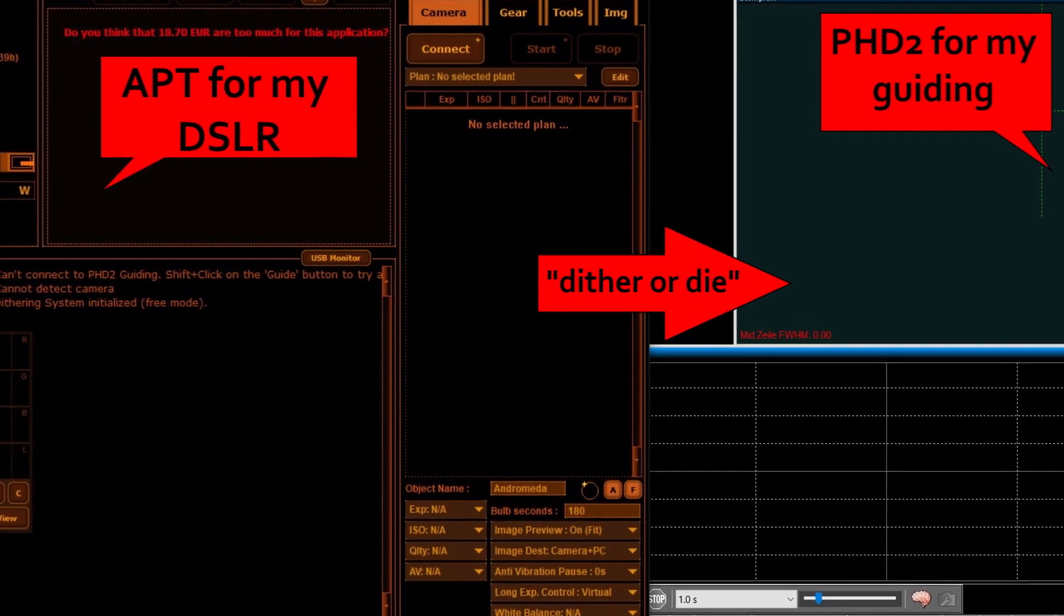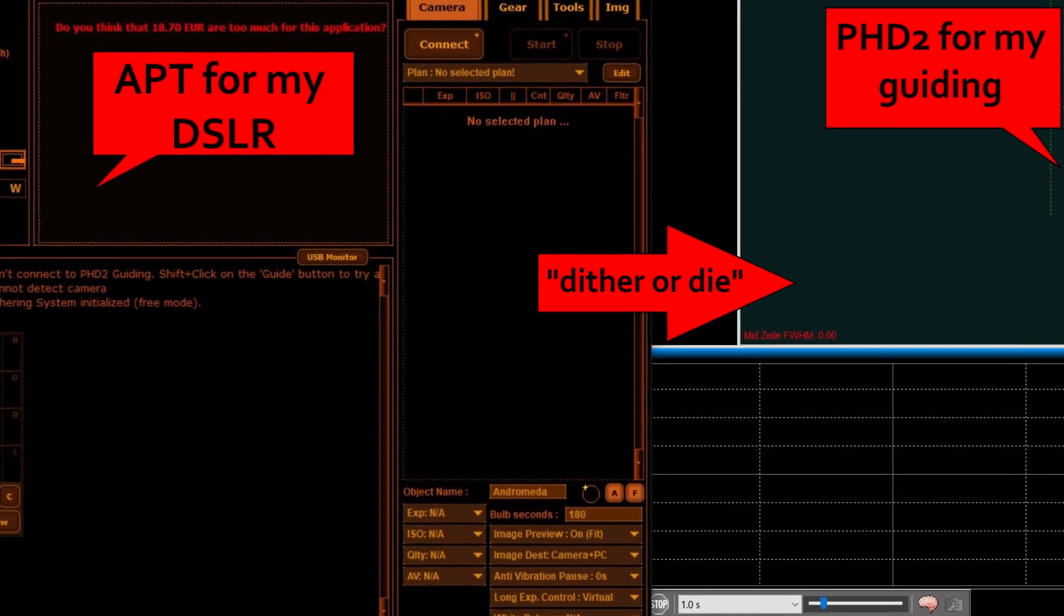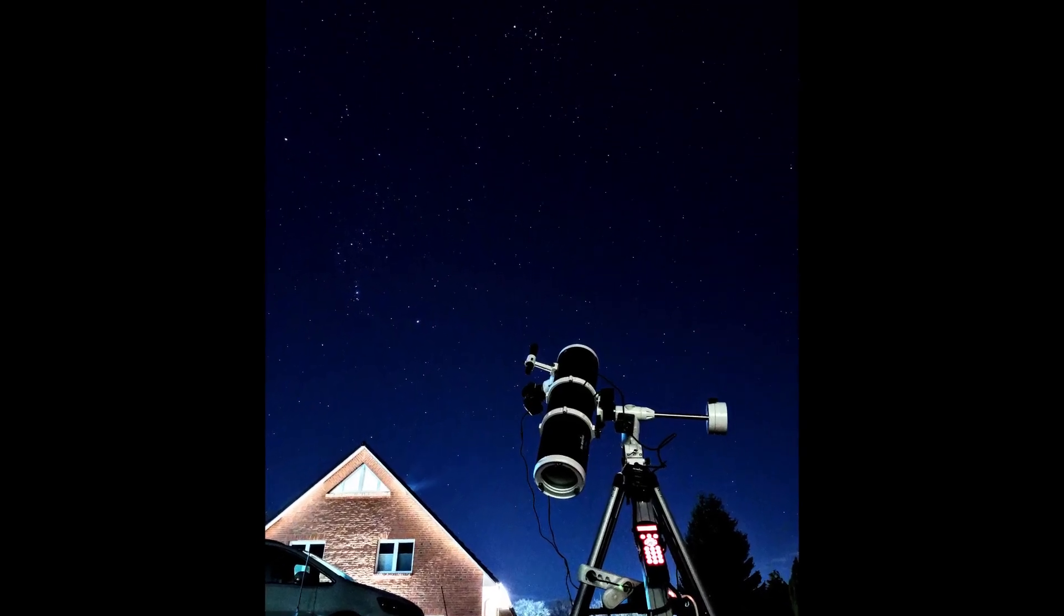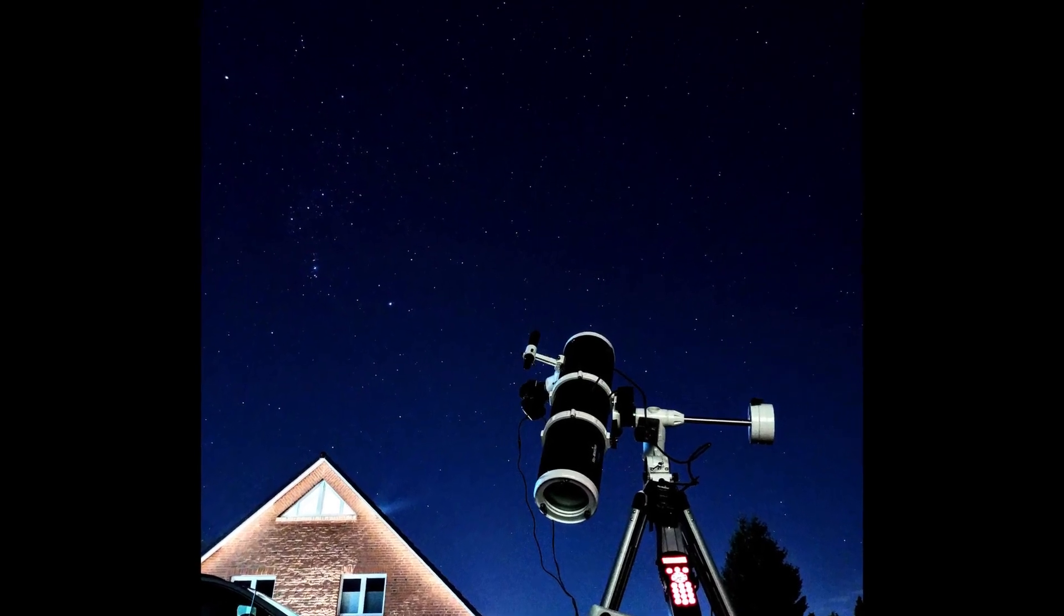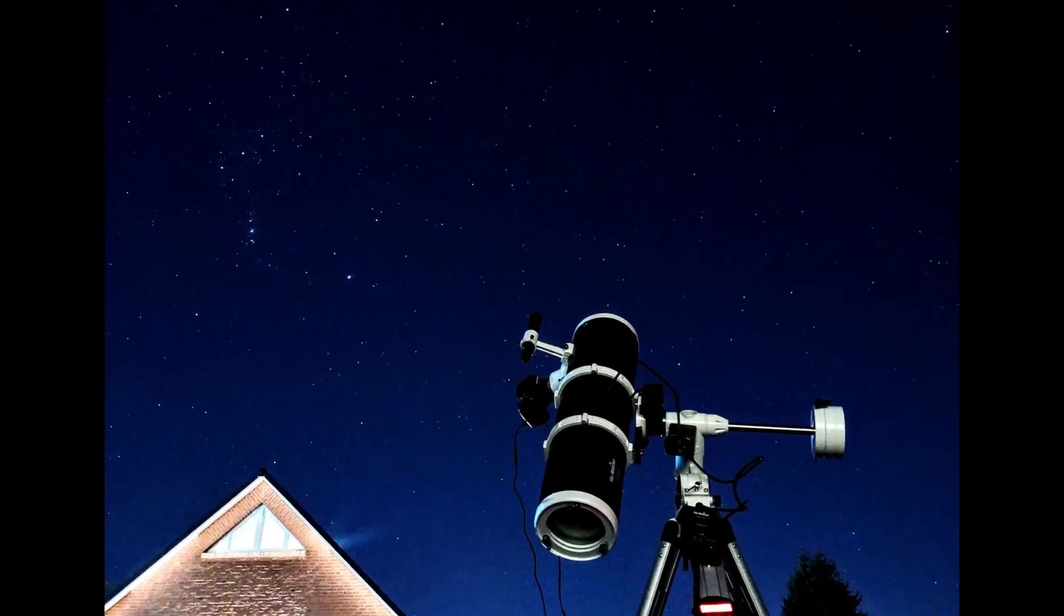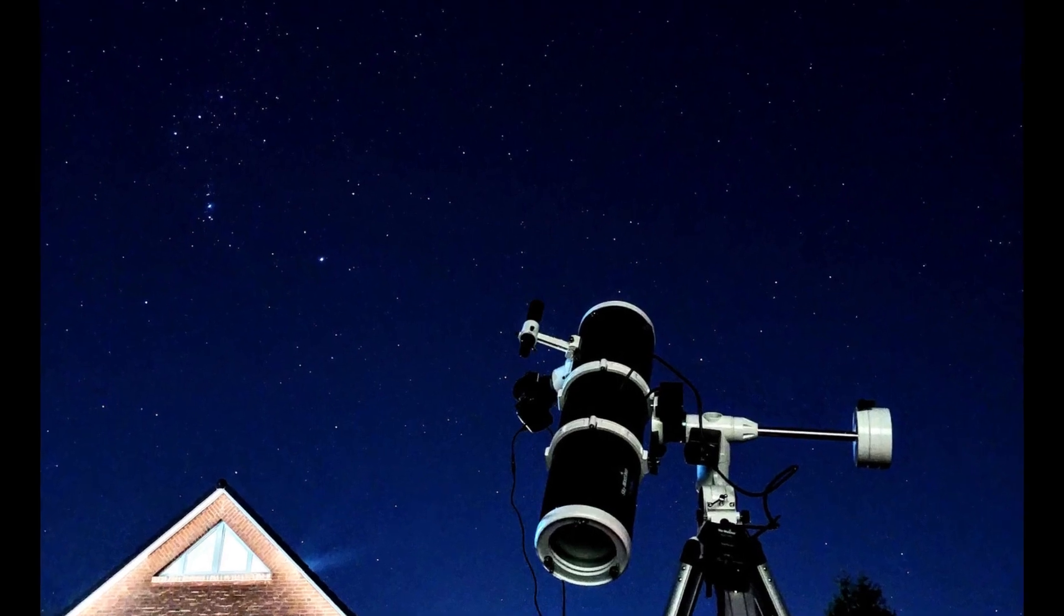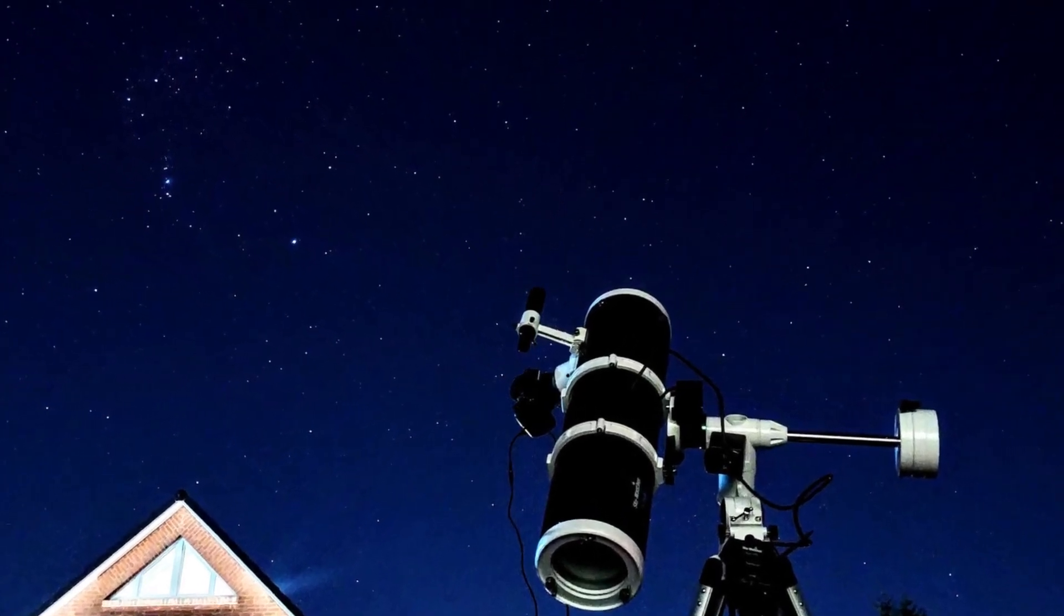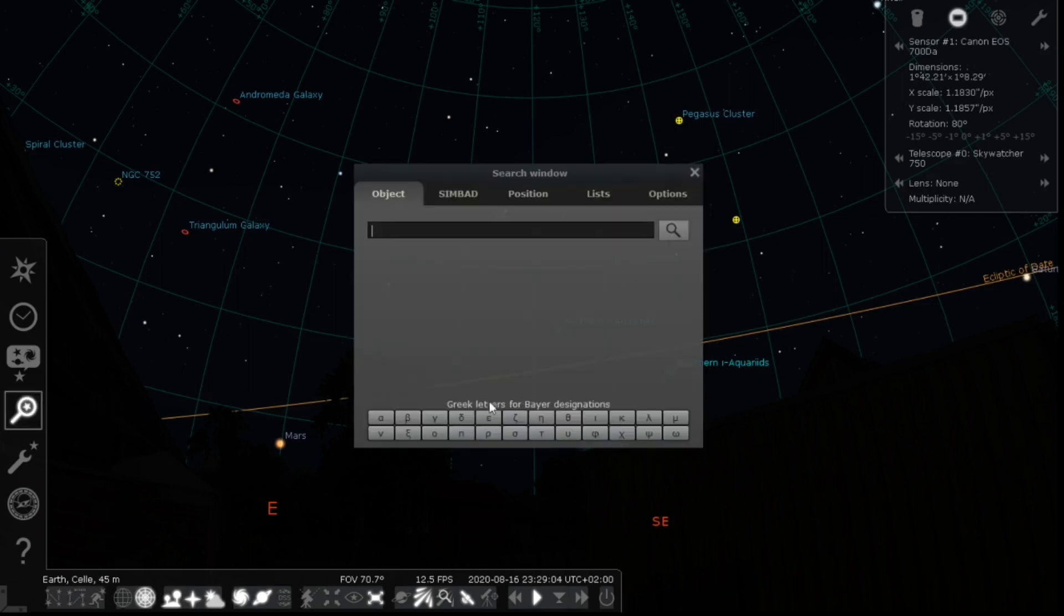I even got dithering working. Dithering is when you shift your image between each exposure to dramatically reduce noise. This was kind of new to me, not in theory but in practice, as my old mount wasn't capable of doing such things. Astro has such a steep learning curve.